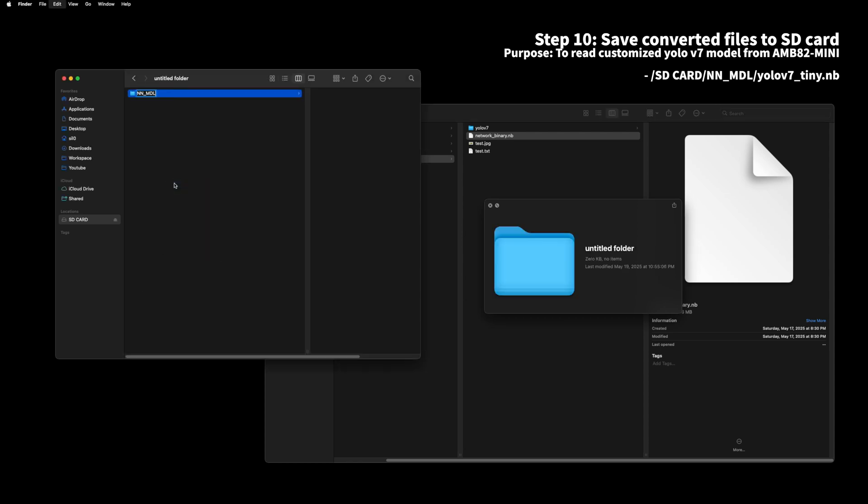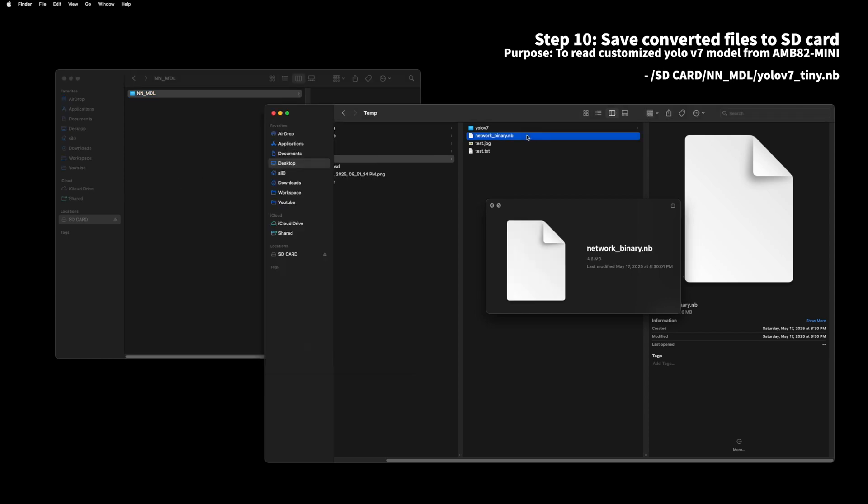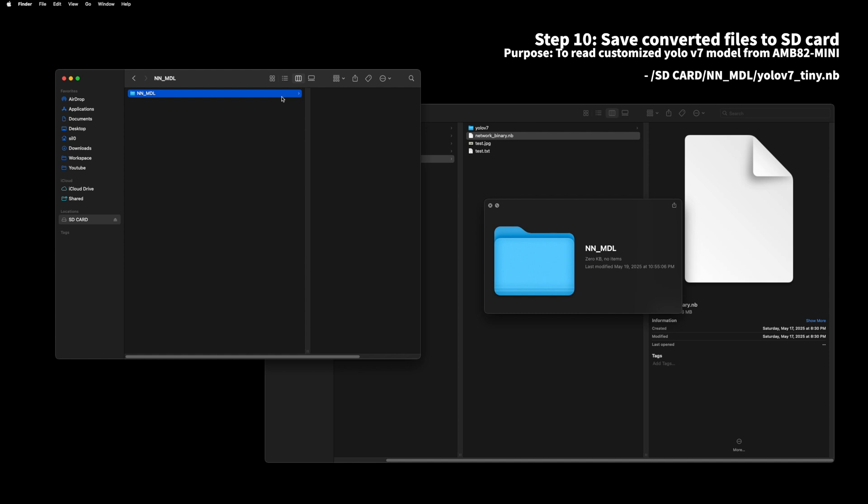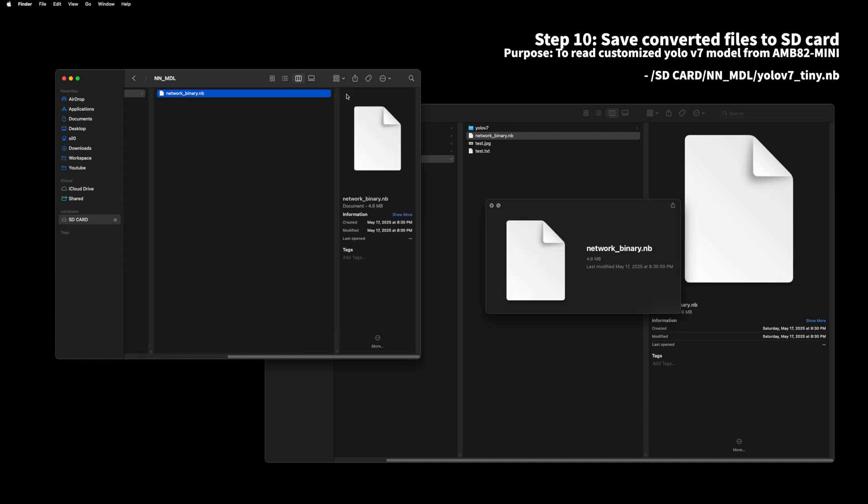You can download the neural binary file for AMB82 mini via email you entered. Create a folder called nn-mdl on your SD card and copy the downloaded file to the folder on your SD card. And rename it to yolov7-tiny.nb.